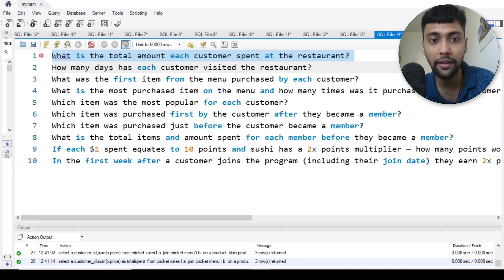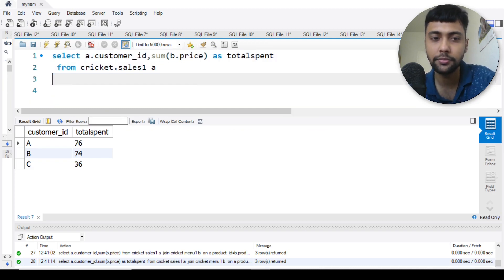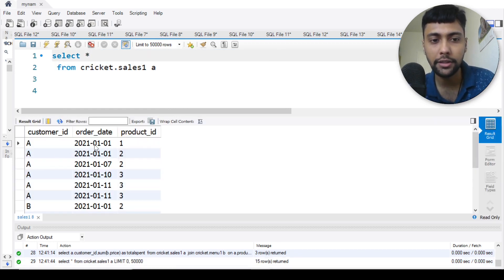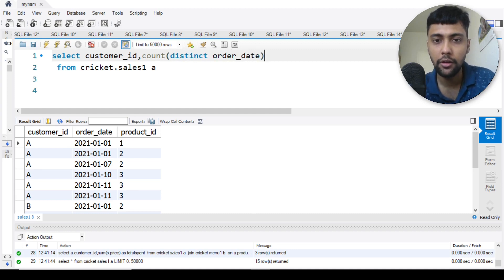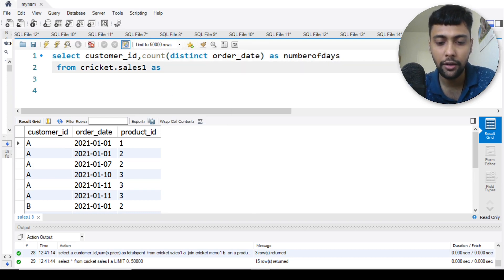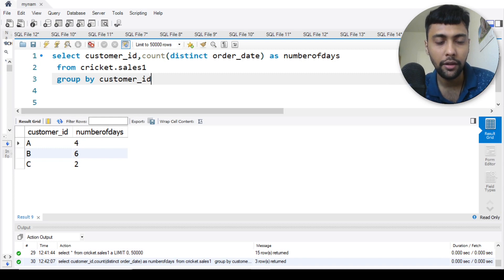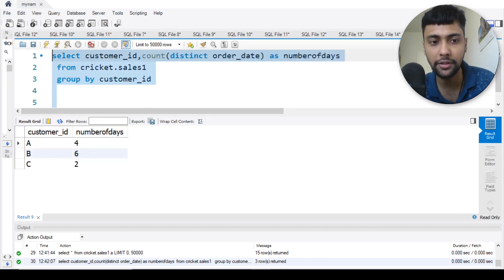Let's move to question two: how many days has each customer visited the restaurant? For this we just need the sales table. We have customer ID and order date, so for each customer we want to count the distinct order dates as number of days, and group by customer ID. Simple question. Running this: A has visited on four days, B on six, and C on two days. That was question two done.